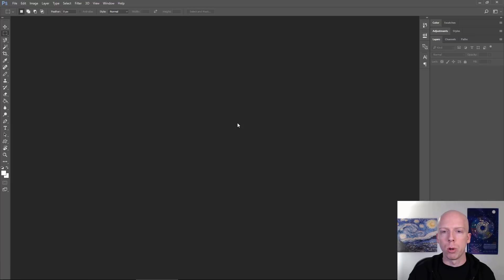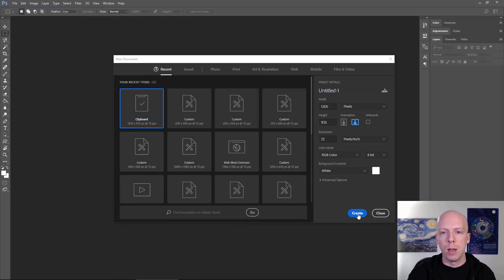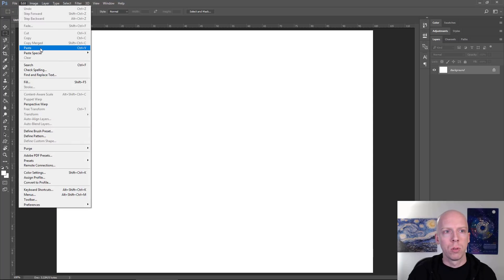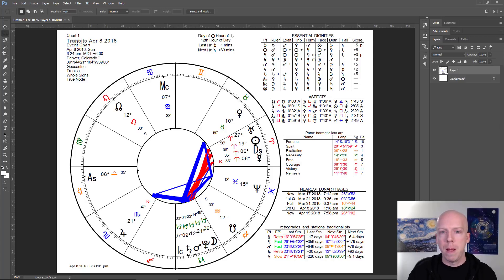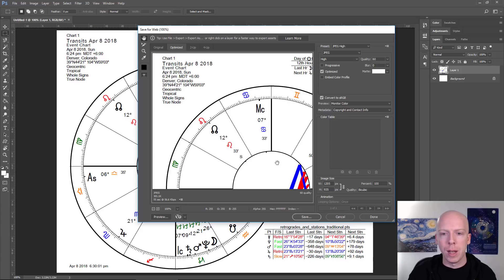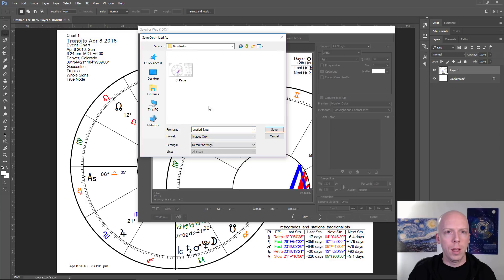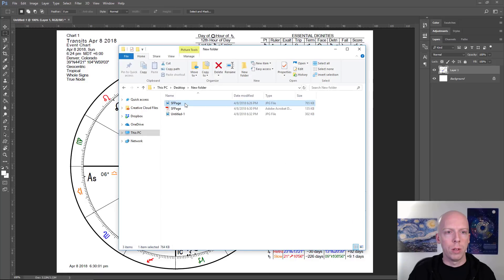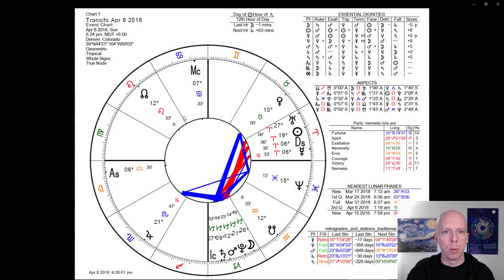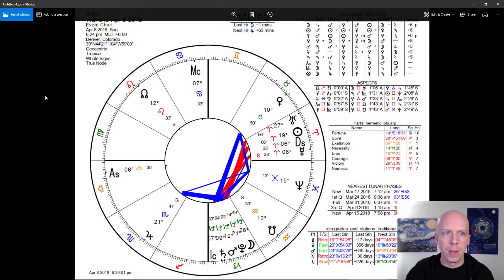From there, open up Photoshop or whatever image editing program you use, create a new blank file, and paste directly from the clipboard. That's pretty much it. From here you can export as a JPEG file, select whatever size or dimensions you want, and save it to your computer. You'll have a JPEG that's easy to embed on a web page or blog post, and it's higher quality than what you'd get from a straight JPEG export from SolarFire itself.